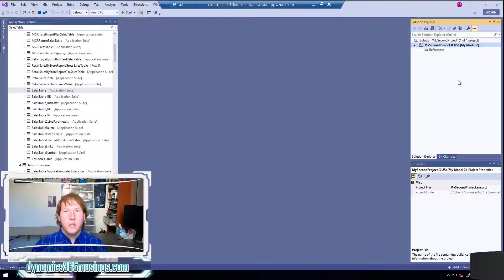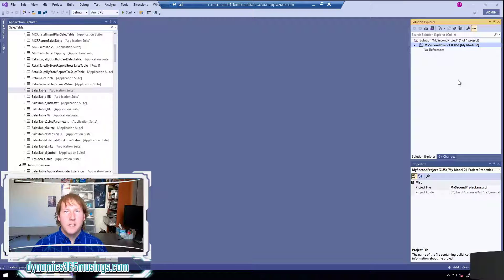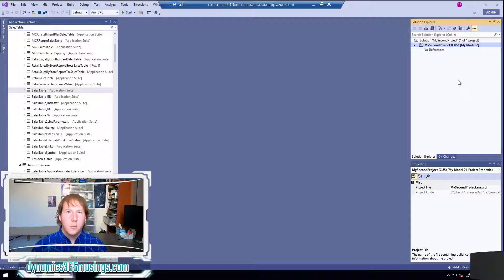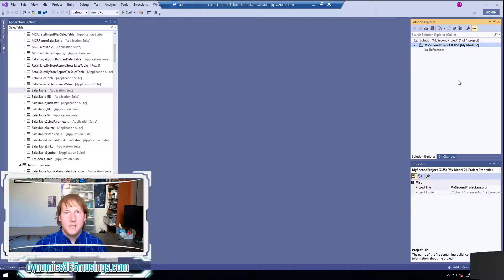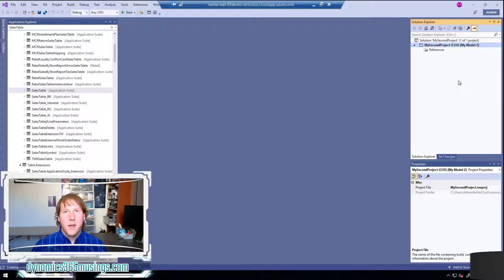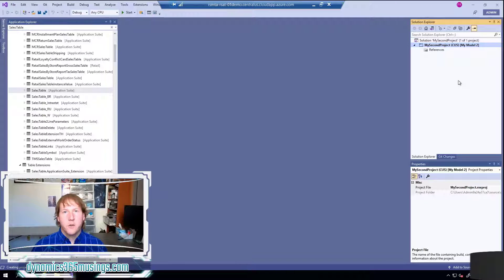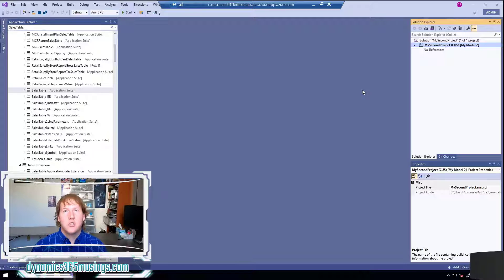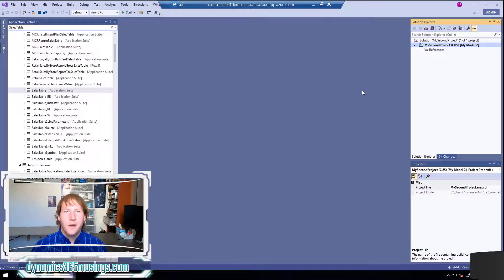So kind of in recap we learned how to create a new model, we understand what a model is and that it can have references to other objects that exist in other models. We also understand that models are part of the process for building them into packages that eventually can get deployed to other environments.